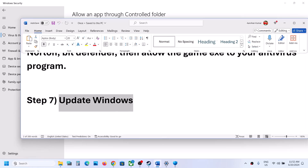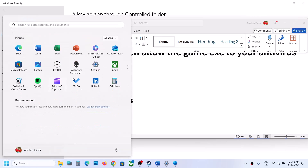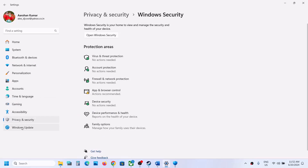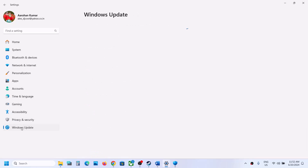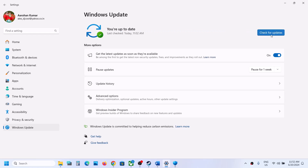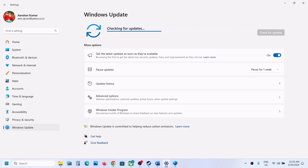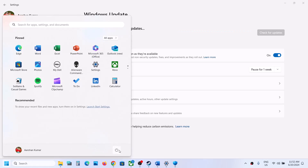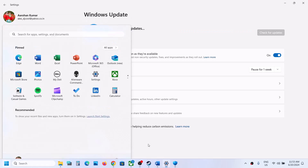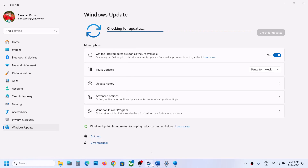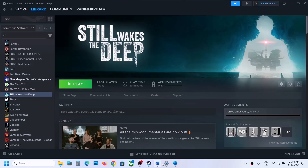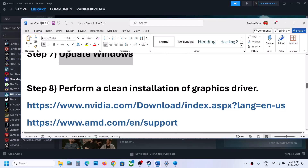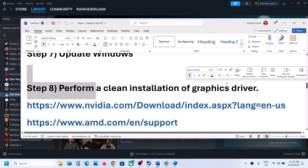The next step is to update Windows to the latest version. Open Windows Settings, go to Windows Update, click Check for Updates, install all available updates, restart your computer, and then launch the game and check.